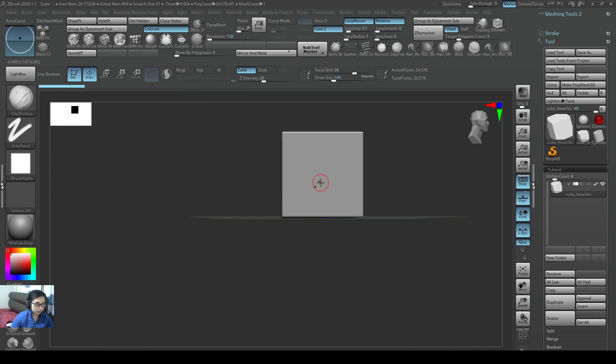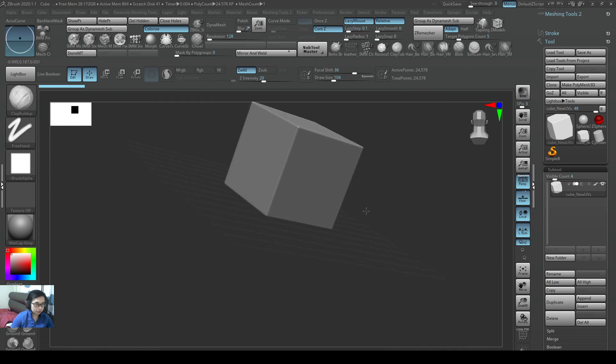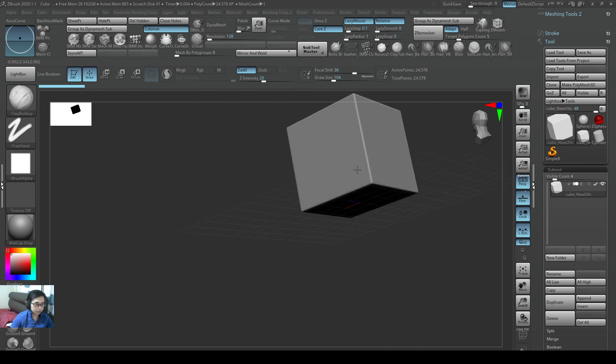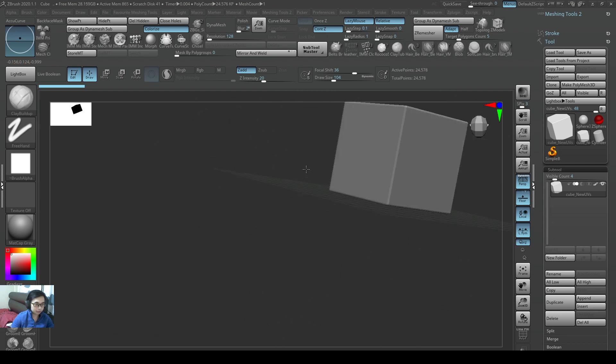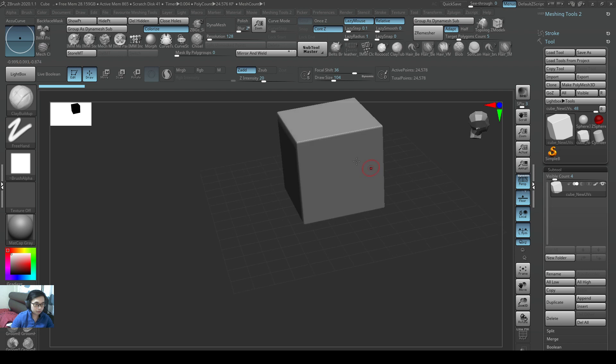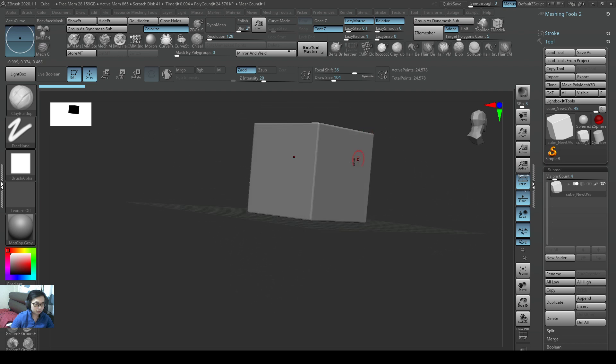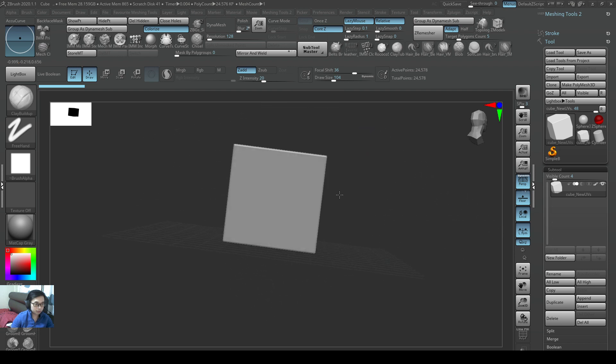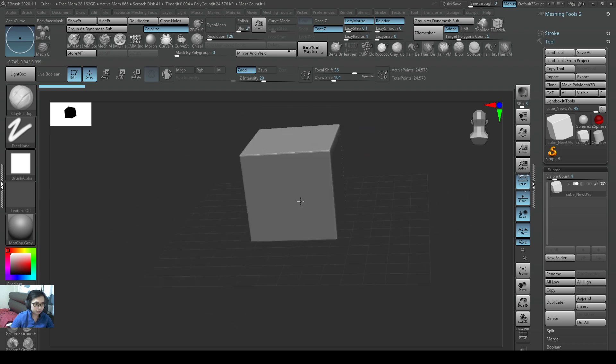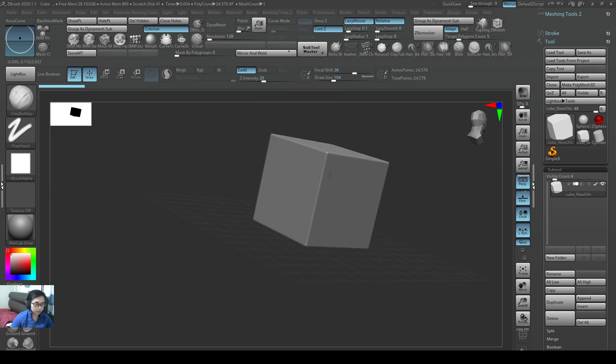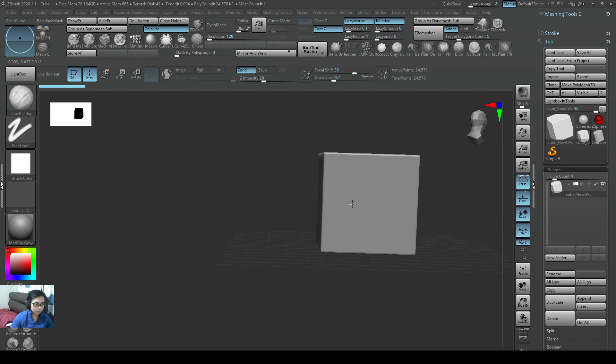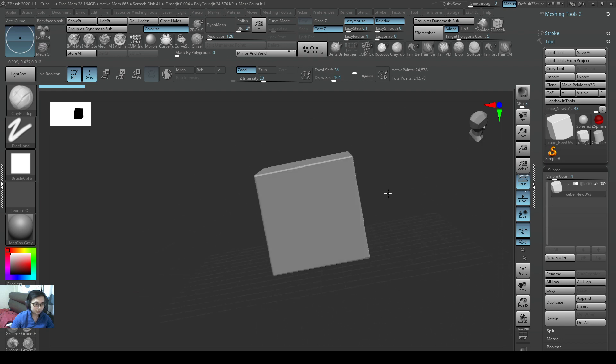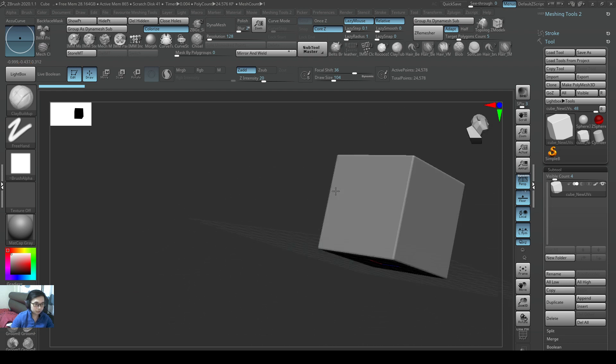If I were to just right click without pressing anything, I will be able to rotate around the object. So it is pretty fun. It is a bit different from your other software I believe, different from Maya, but you will get used to it very quickly.